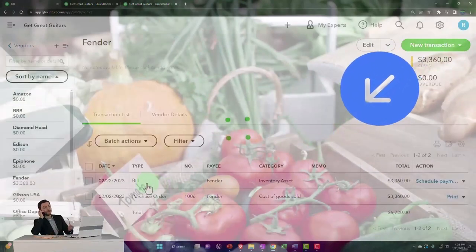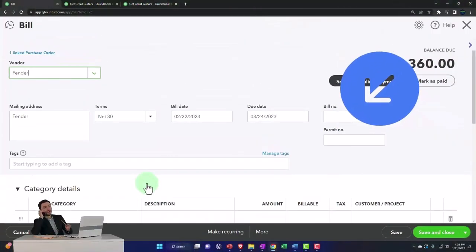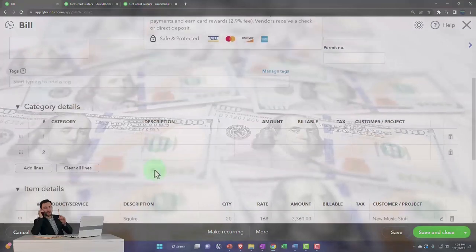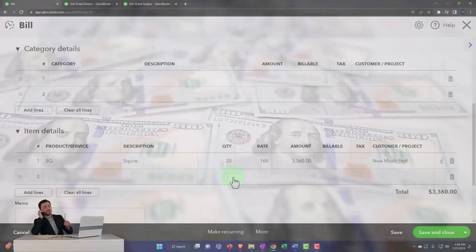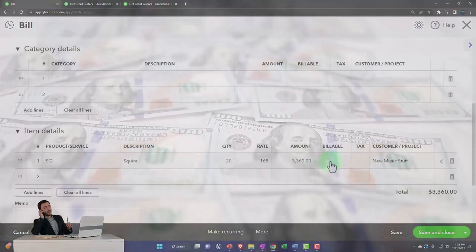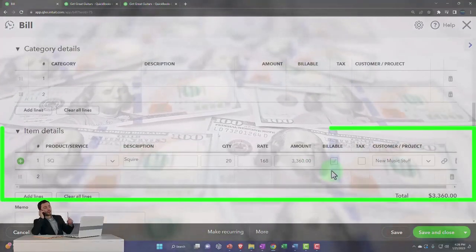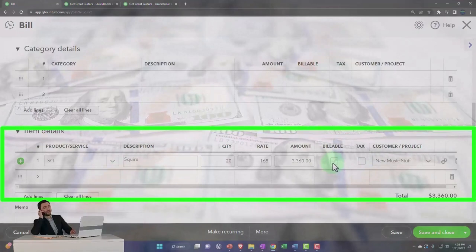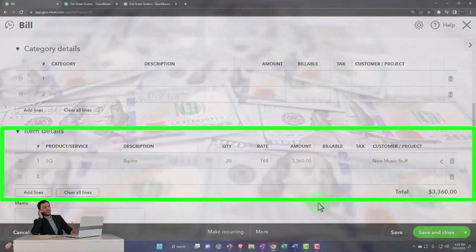And then we entered the bill. And then within the bill, notice I didn't check this off as being billable last time. I'm going to make that change.